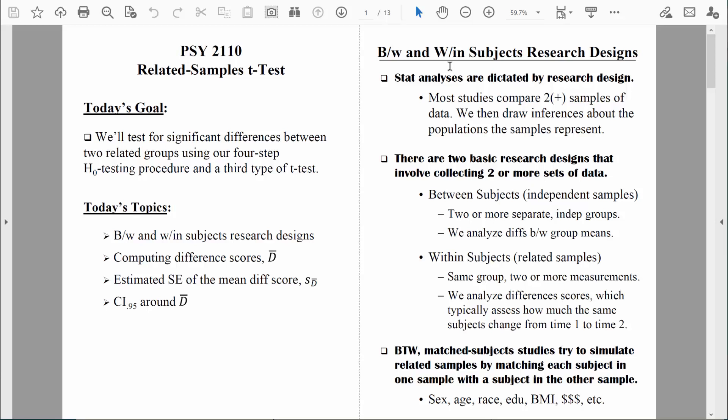In most studies, we collect data from two or more samples of people or things. We've talked quite a bit about between-subjects research designs, also known as independent samples research designs. In an independent samples research design, we collect data from two or more completely independent groups of people — for example, men and women, or older and younger people. In those situations, the two groups are completely separate; we're comparing two different sets of data.